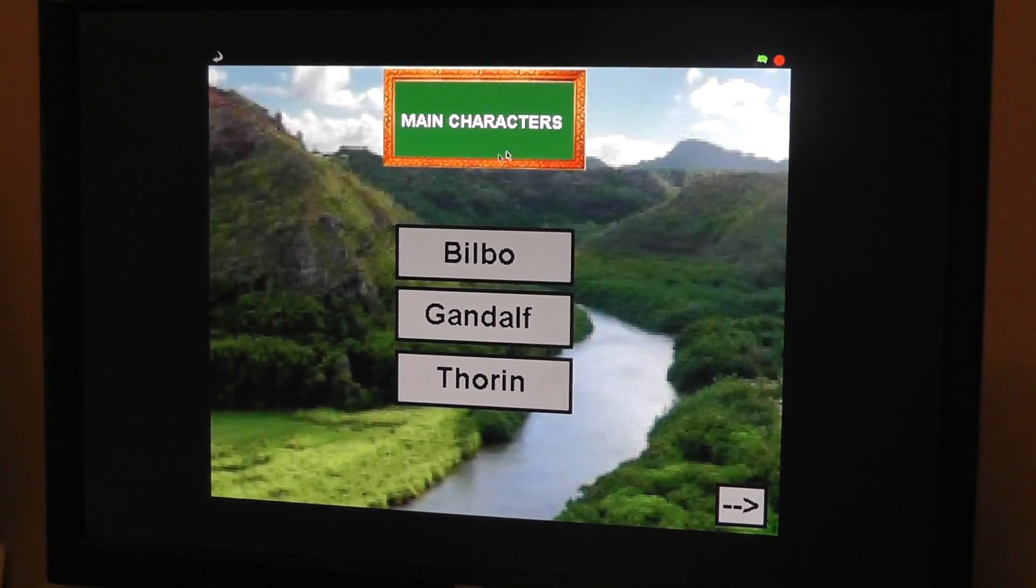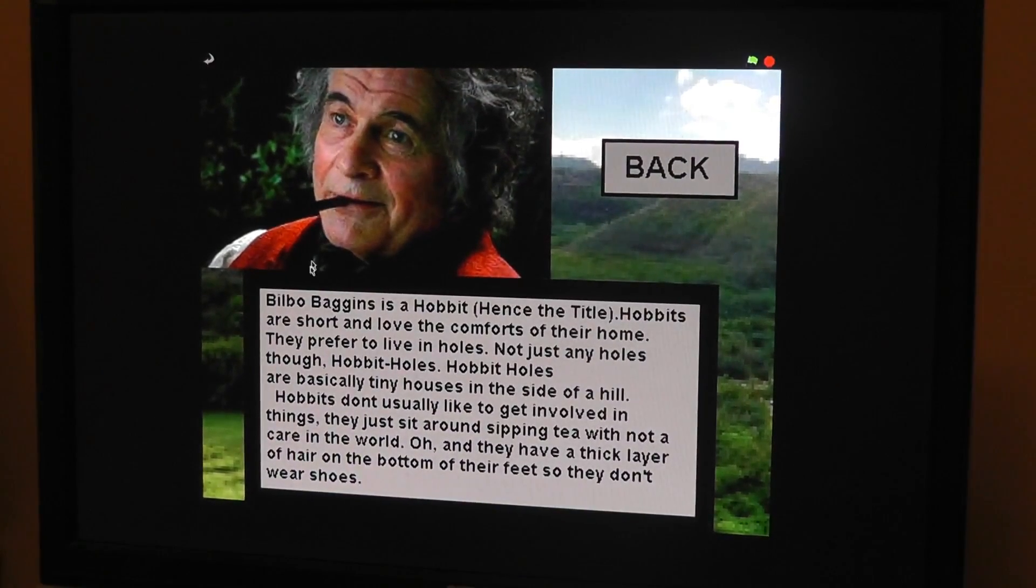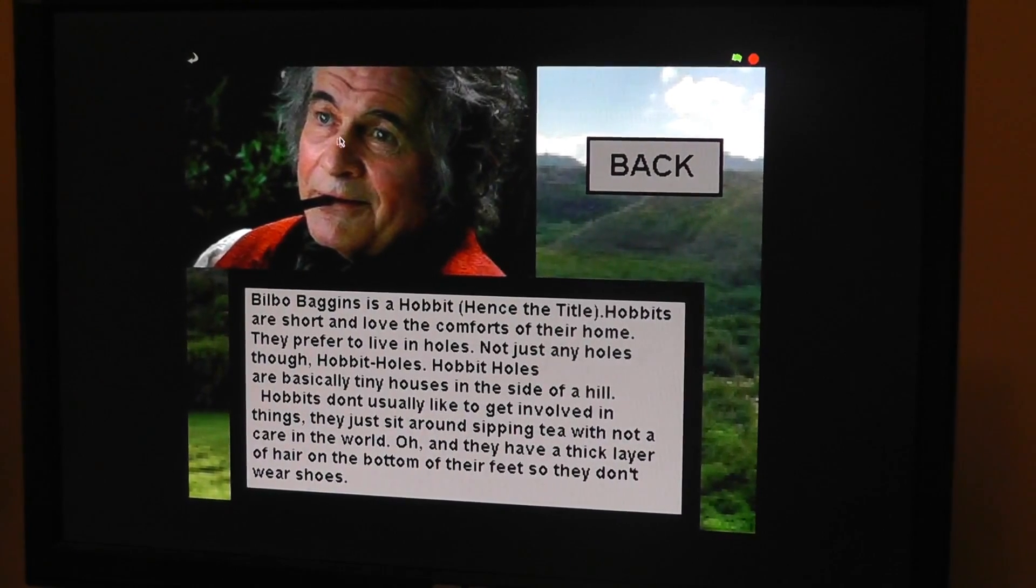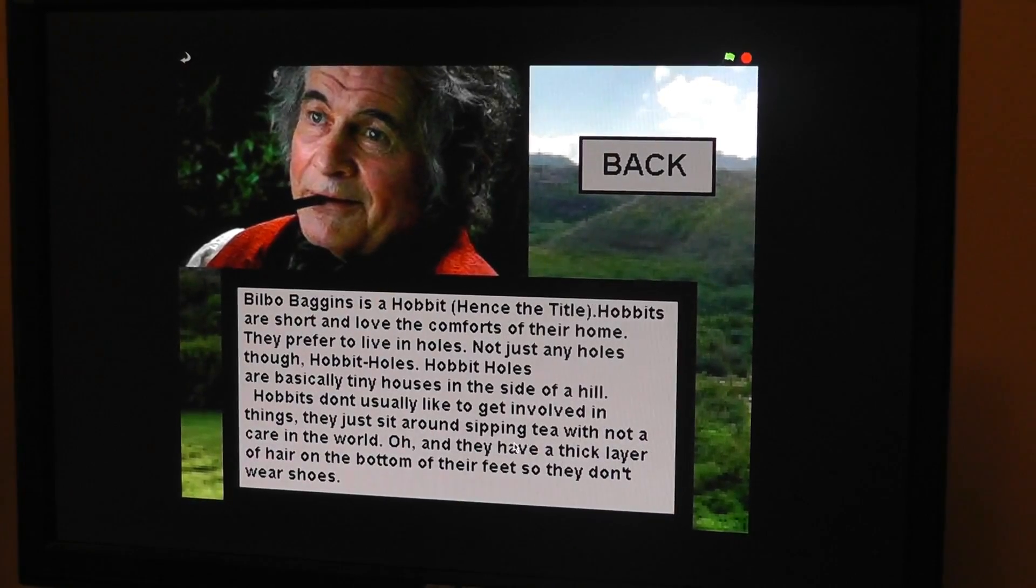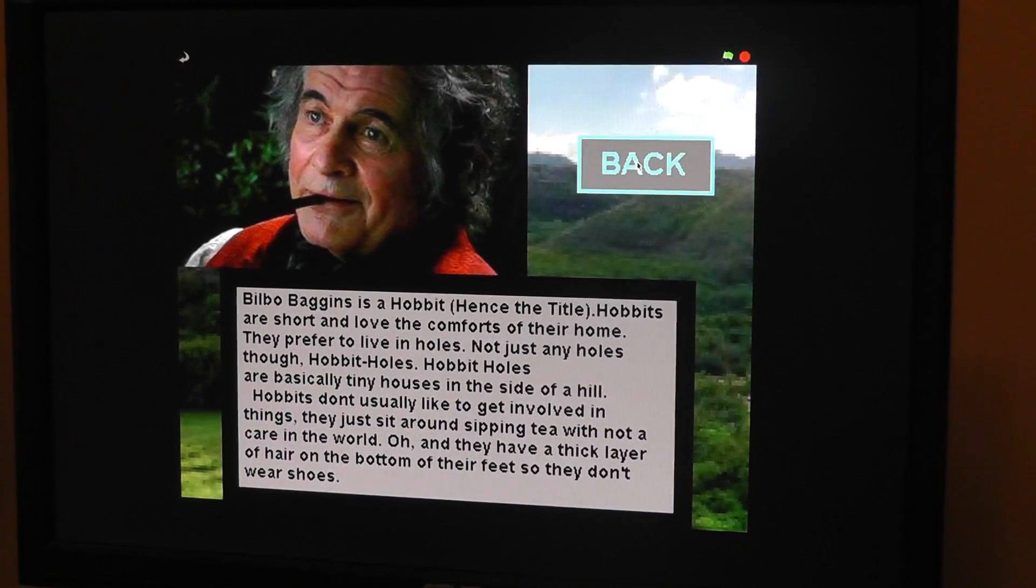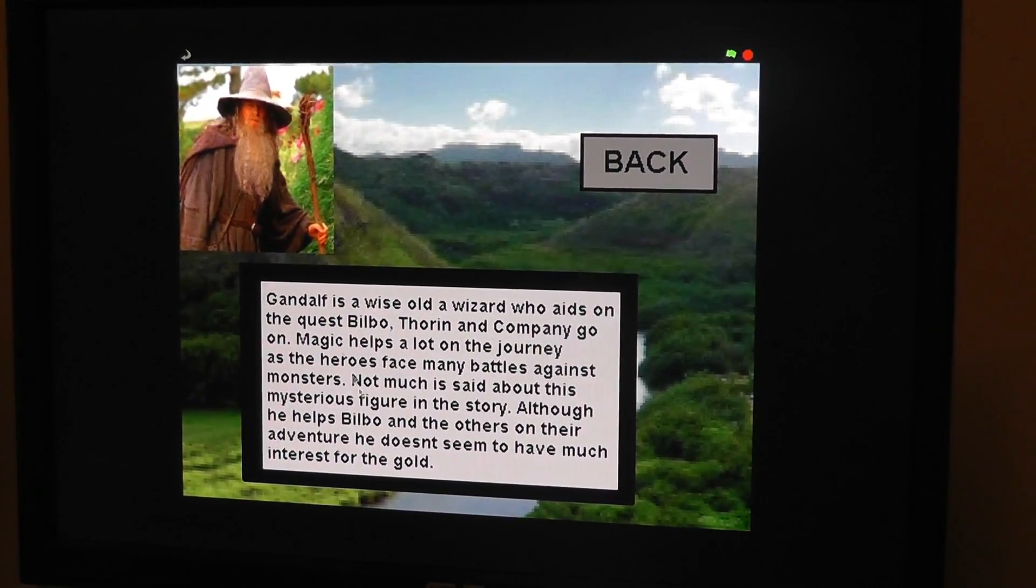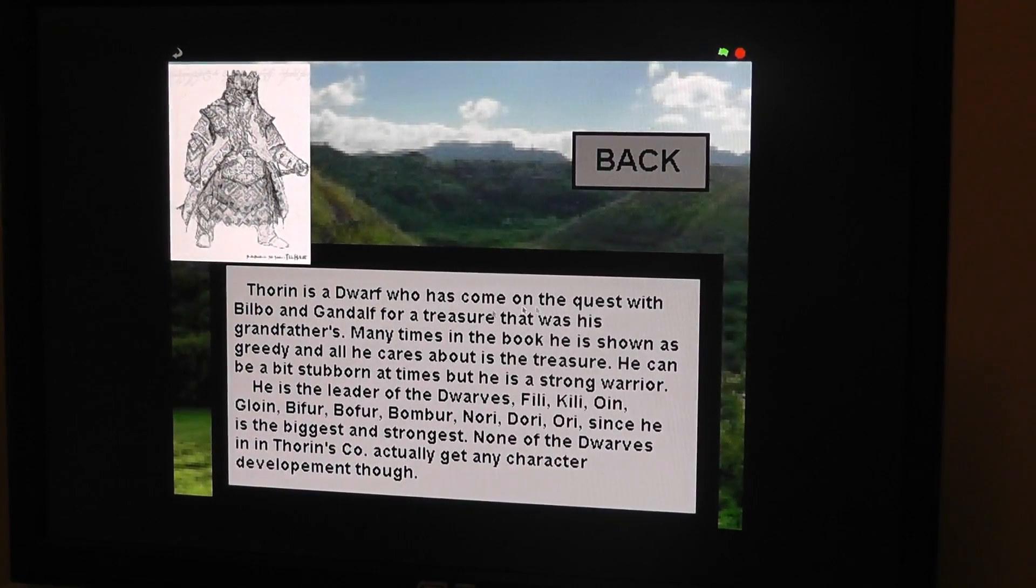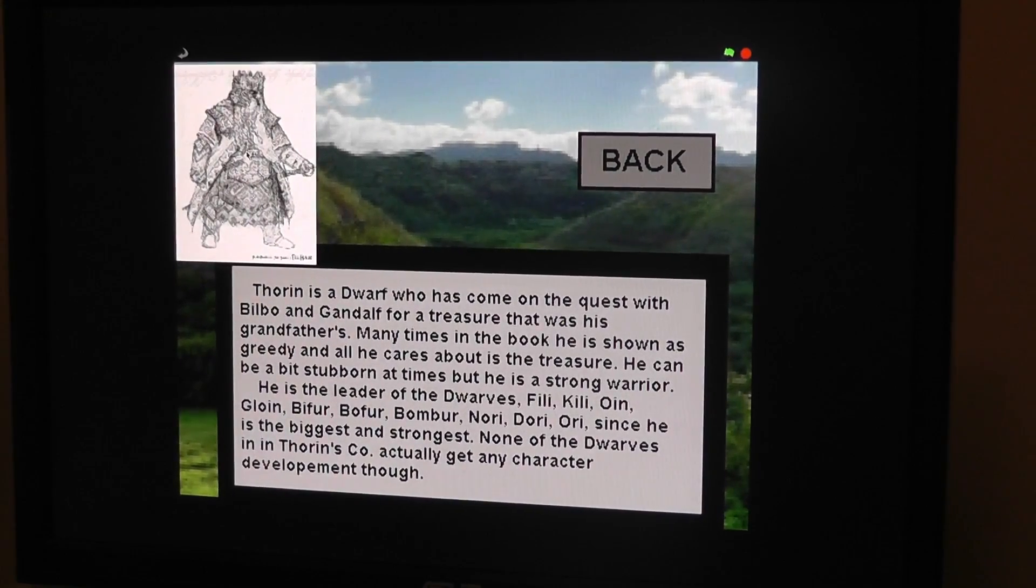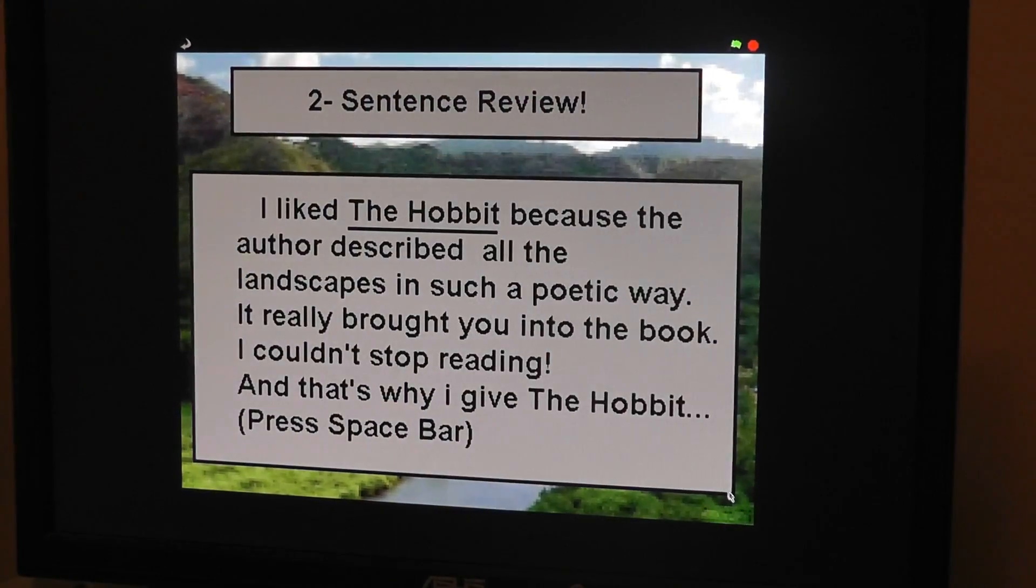So kind of go through it. All right, so I have a main characters list, which is interactive. You can just click one, and it shows the characters. This is a picture actually from the Fellowship of the Ring, the movie, which is the first in the Lord of the Rings series, but that's Bilbo. He's actually the main character in this book. If you go back, who are the other characters? Gandalf—that's also from Fellowship of the Ring. And then this other guy, Thorin. I couldn't really find a realistic picture of him.